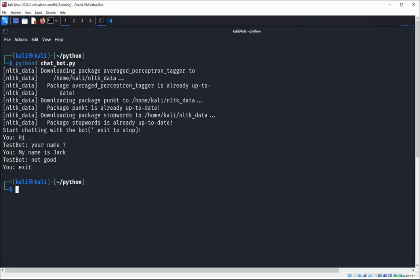This is how you can make a simple chatbot in Python. To keep on learning, please subscribe to my channel, like my video, keep supporting me, and thank you for watching.